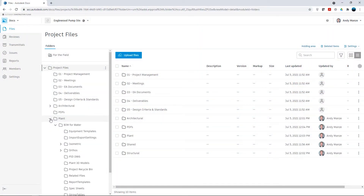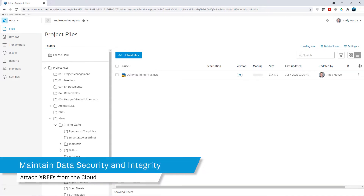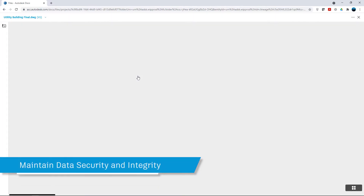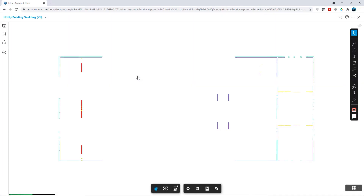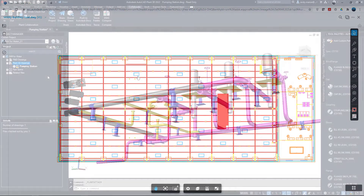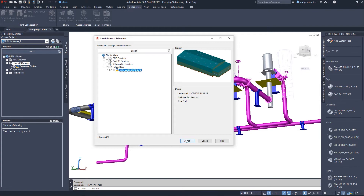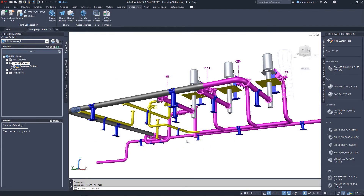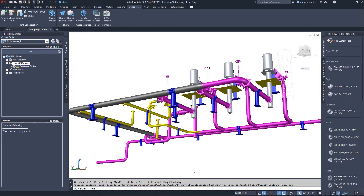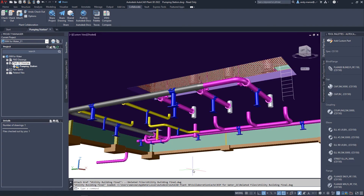Reference drawings that may have been shared by other members of the project team, as in this case by the structural team, can be attached from the cloud using the Attach tool. This allows the user to browse the Plant3D cloud data structure, select the required asset and attach it as an XREF without the need to transfer the file locally, maintaining data security and integrity.